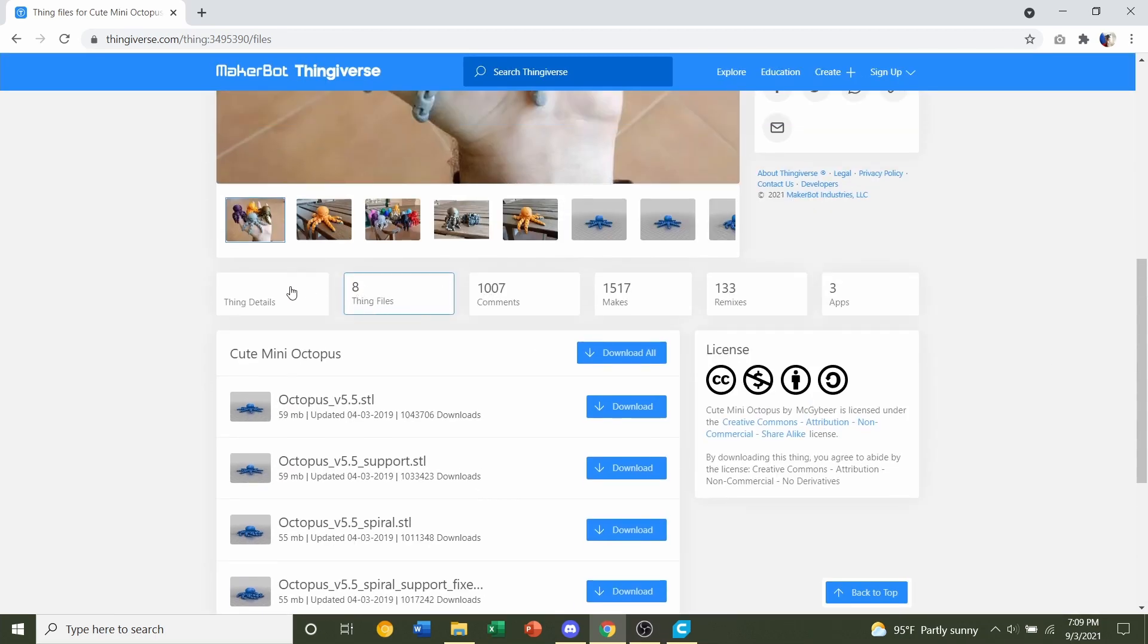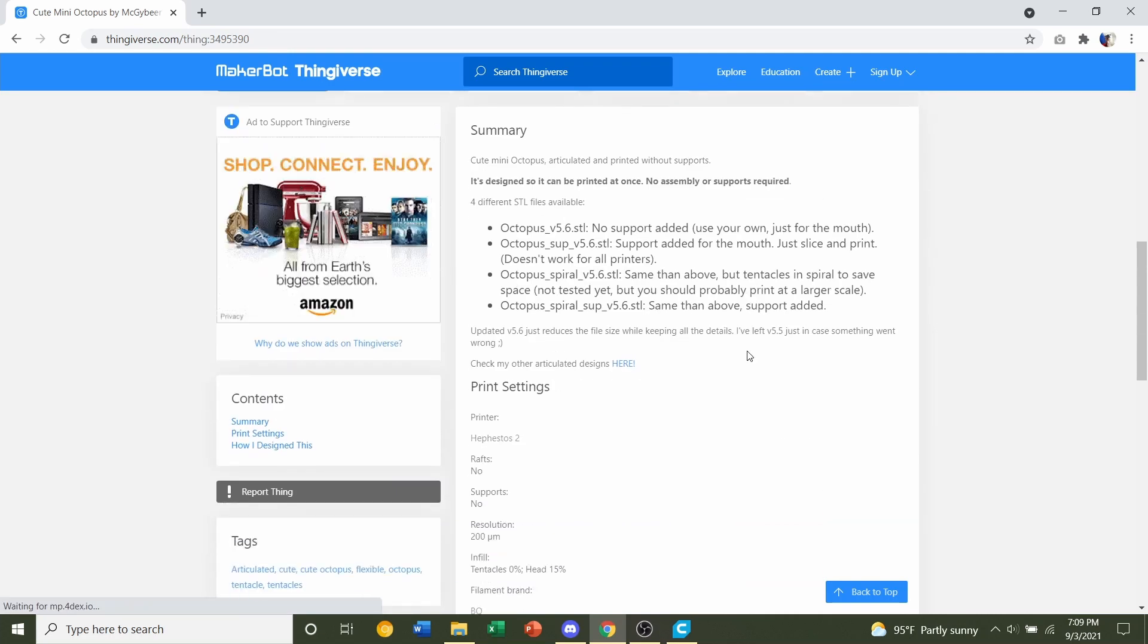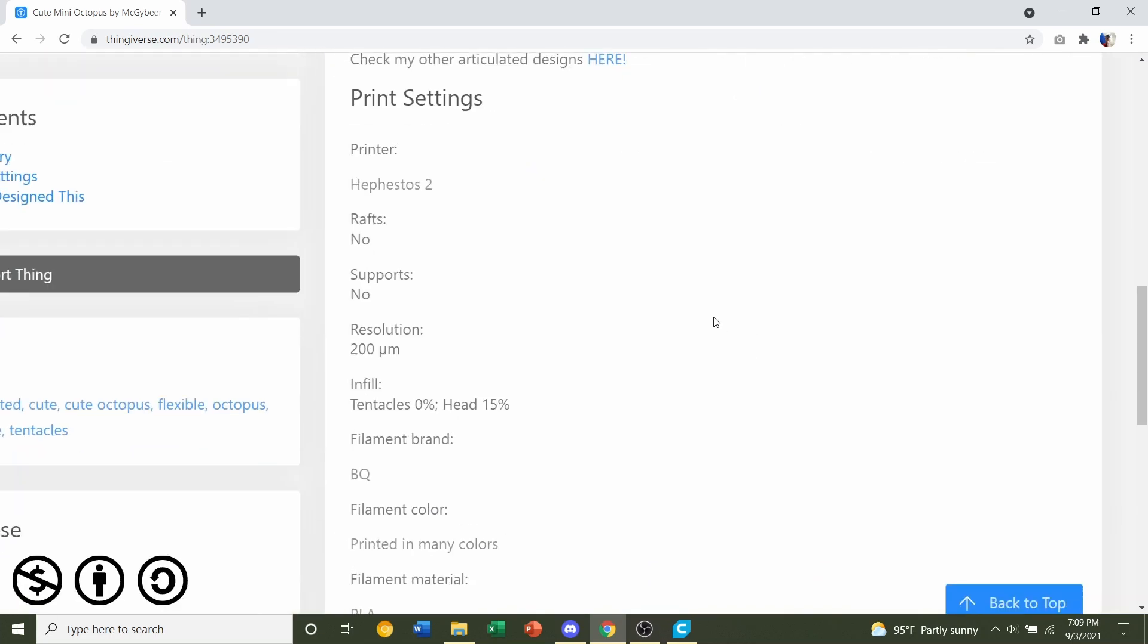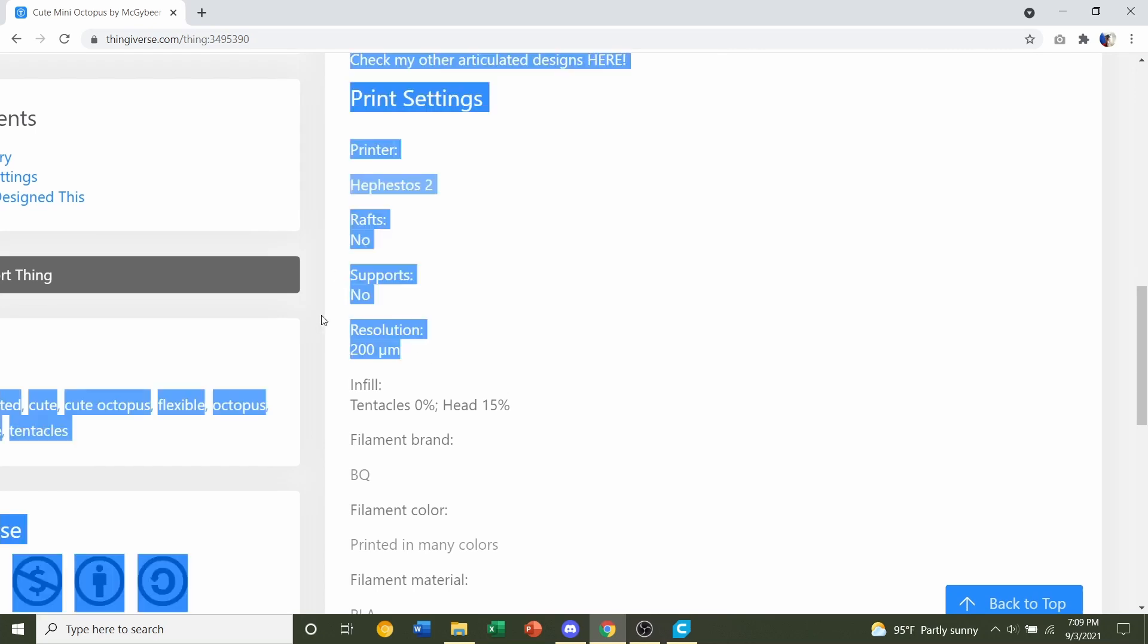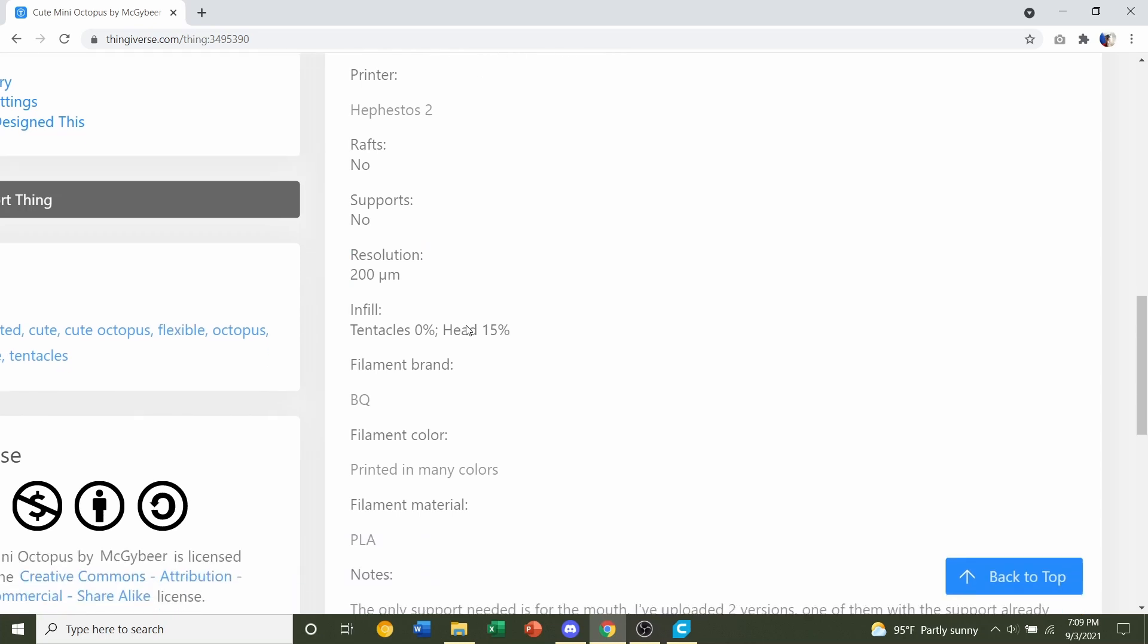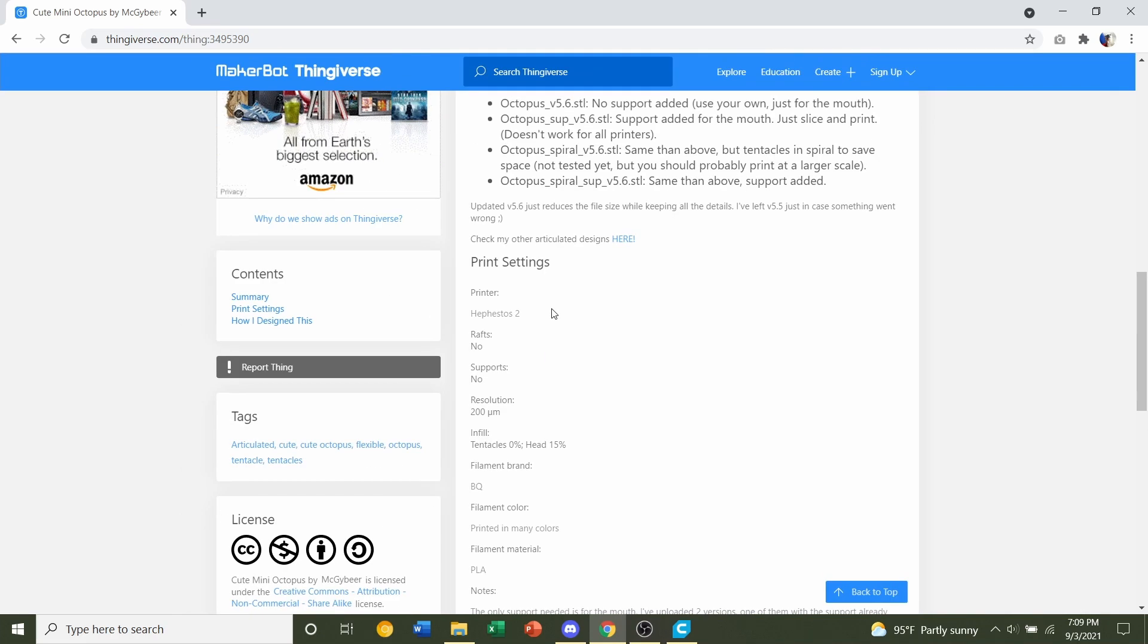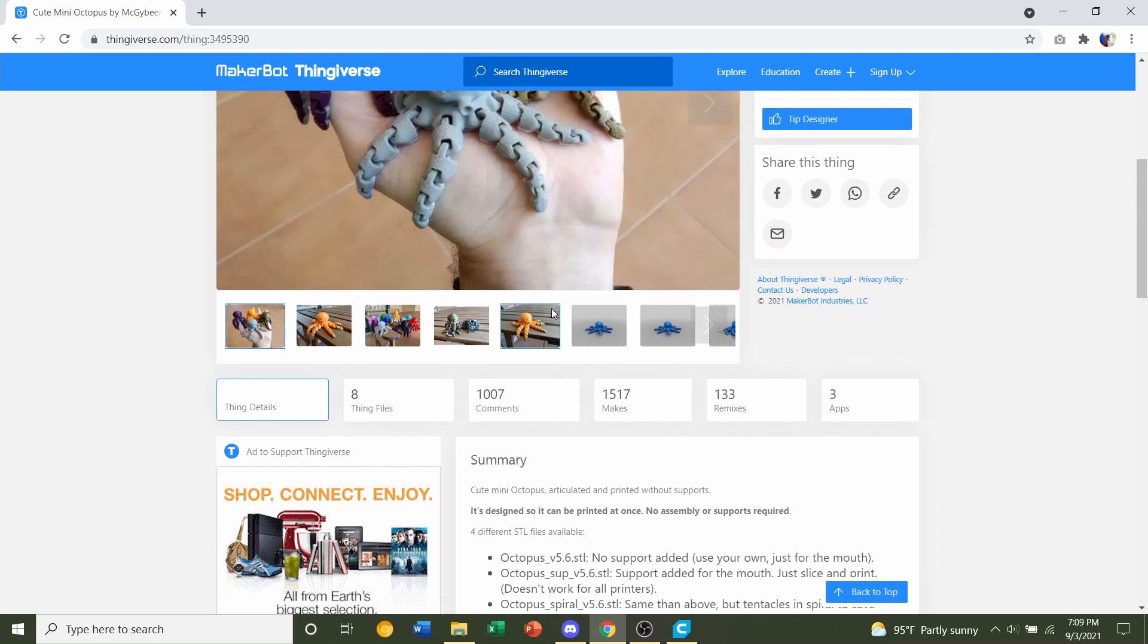Next let's go to Thing Details and take a look at the recommendations from the developer. He says no rafts, no supports, a resolution of 200 micrometers or a 0.2 millimeter layer height, and the infill should be 0% for the tentacles and 15% for the head. We'll take note of that whenever we are messing with the slicer.